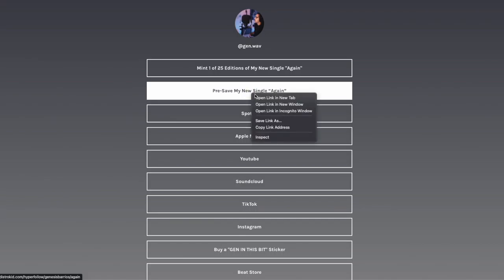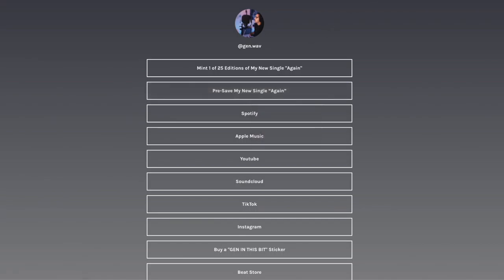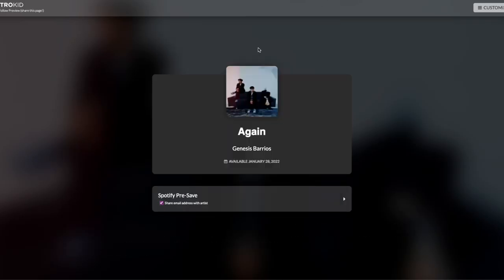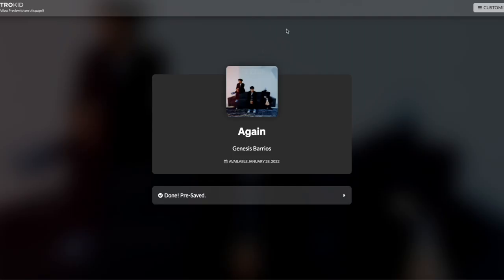If you go to my link tree, you'll find the pre-save which should be active by January 14th, actually.